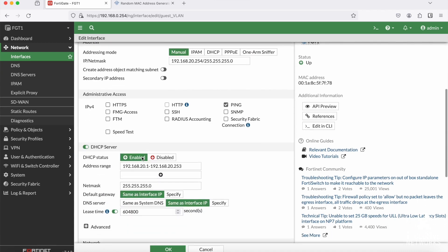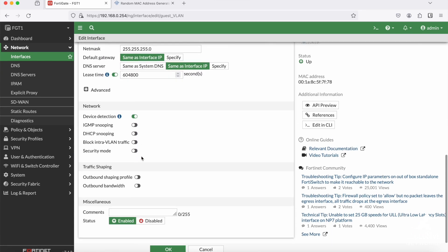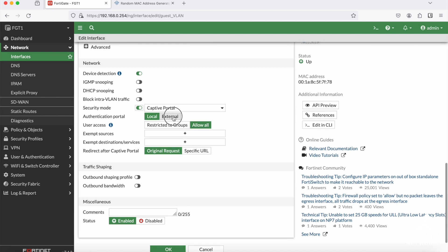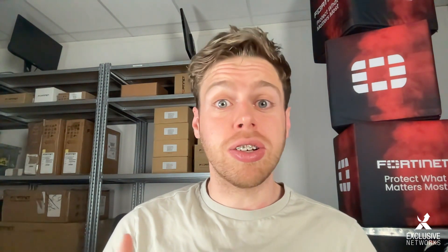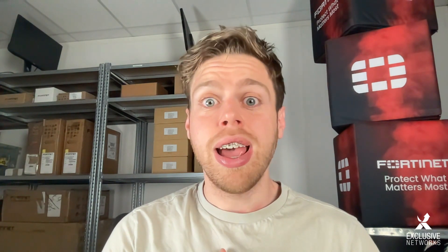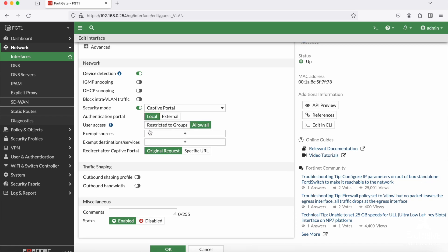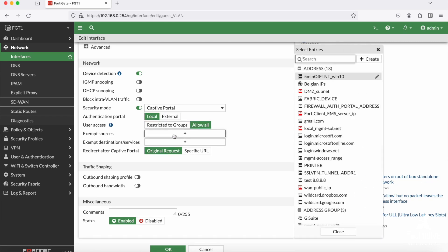To configure this on an interface on the FortiGate, enable security modes. You can then choose to use a captive portal hosted on the FortiGate or an external captive portal. An external captive portal can be hosted by a third party or configured on a FortiAuthenticator or FortiNAC device, but let's focus on the capabilities built into FortiGate. You can also restrict access to specific user groups, which we'll come back to later.